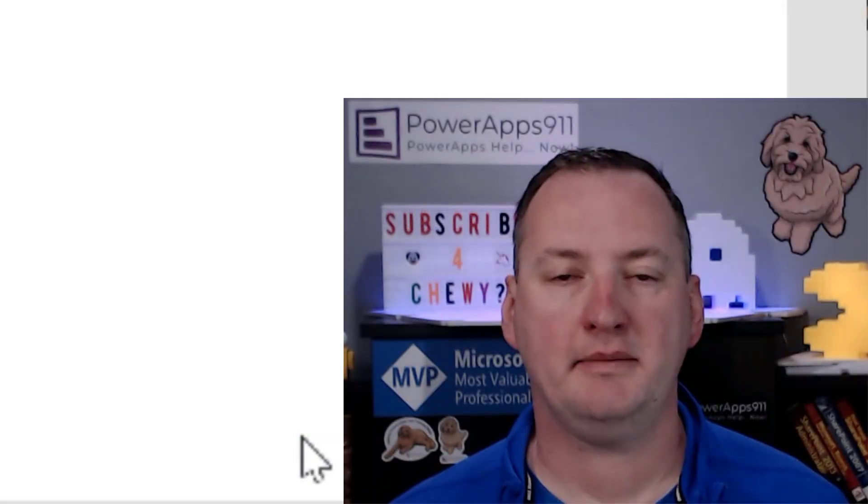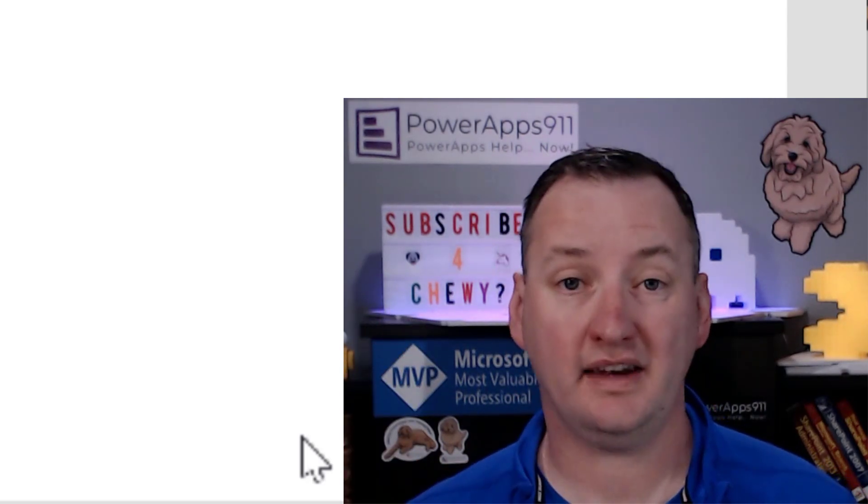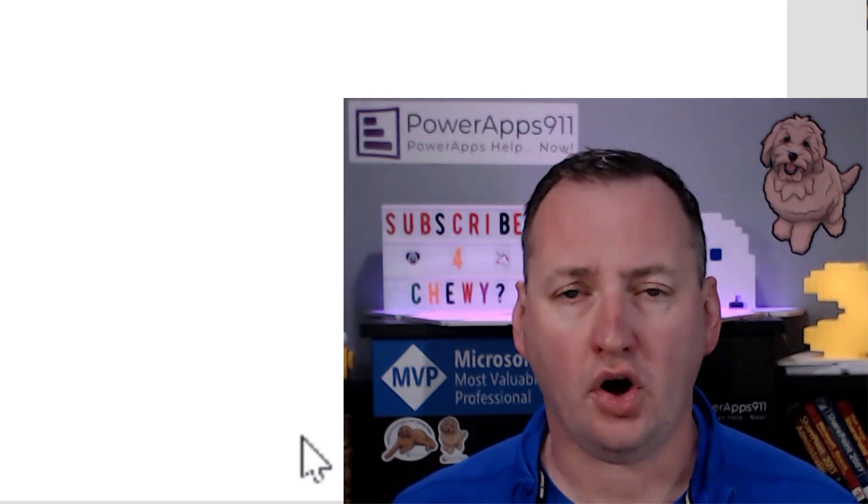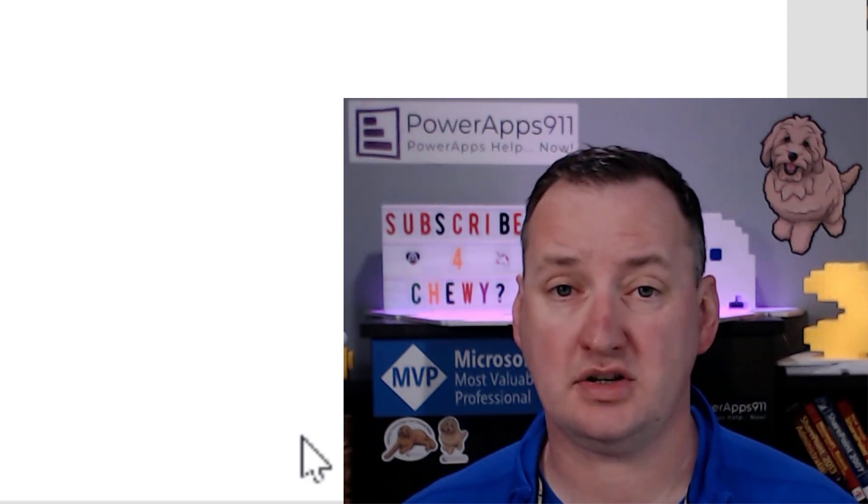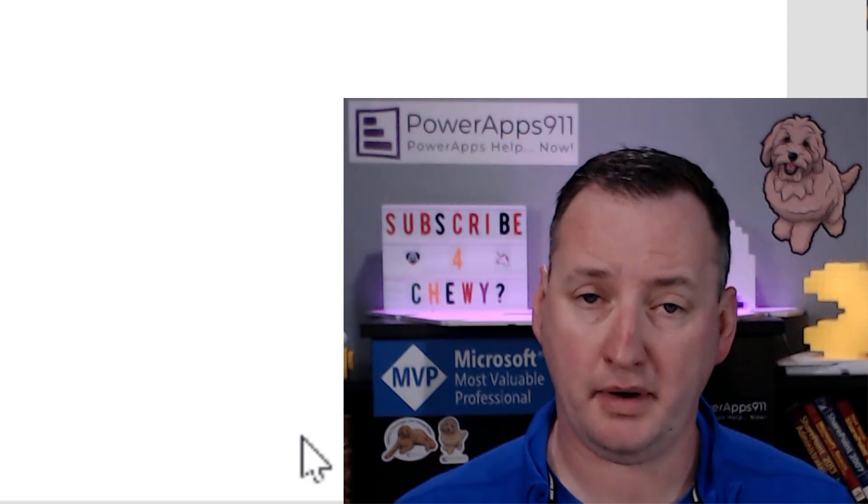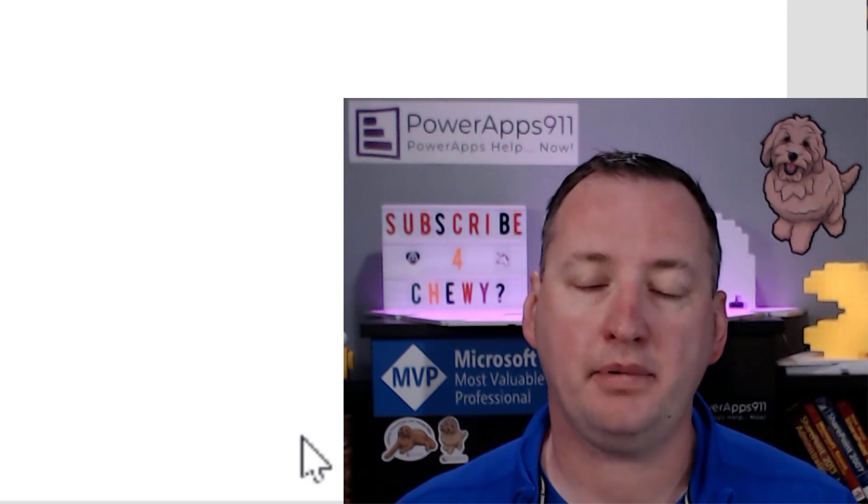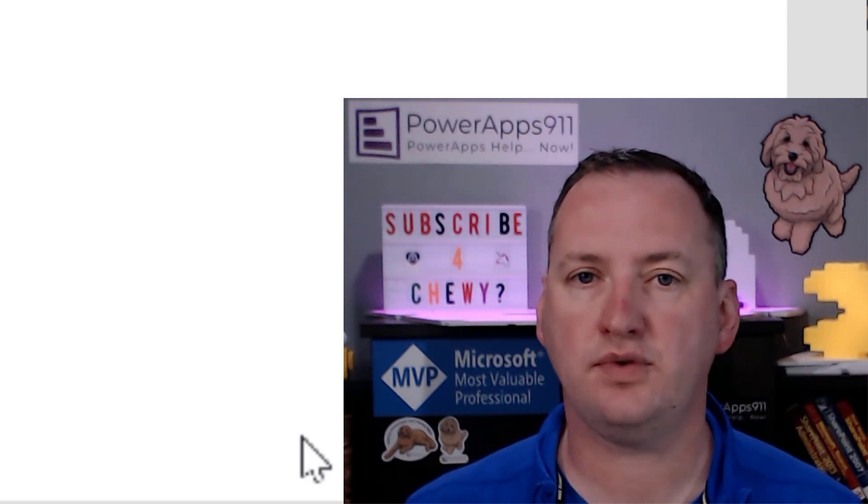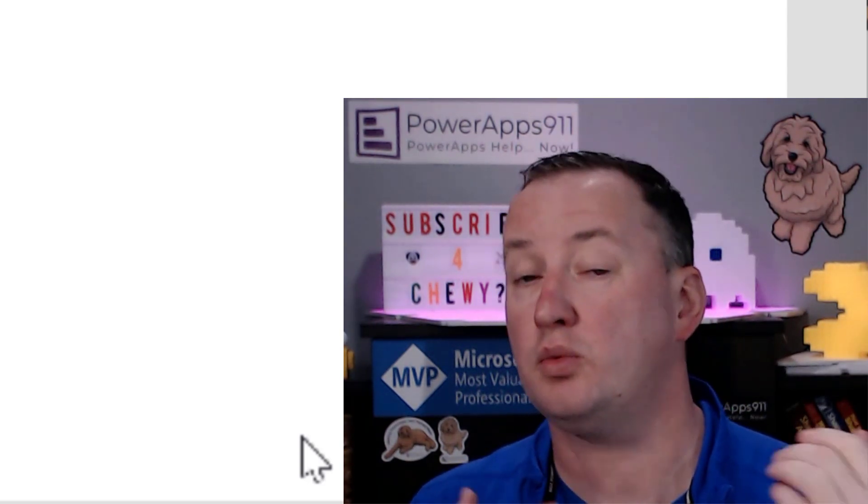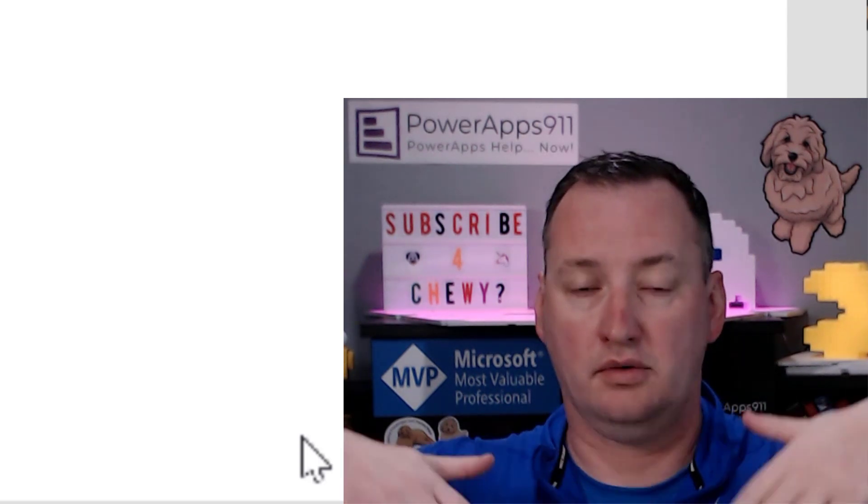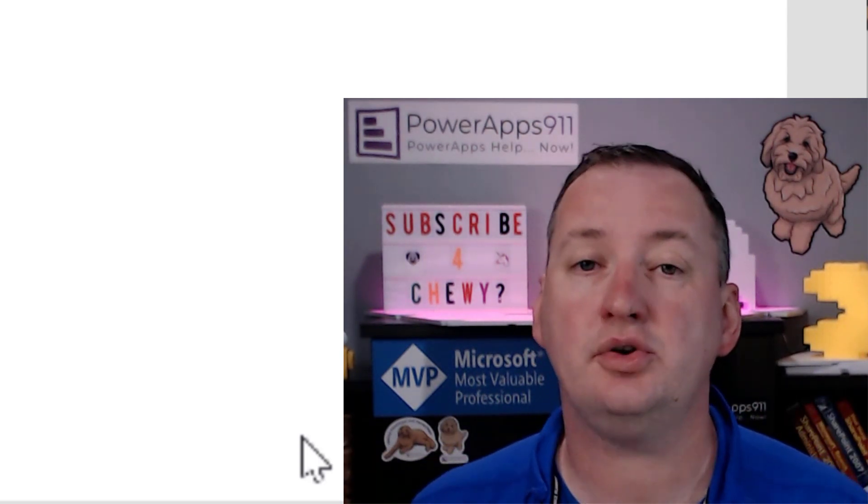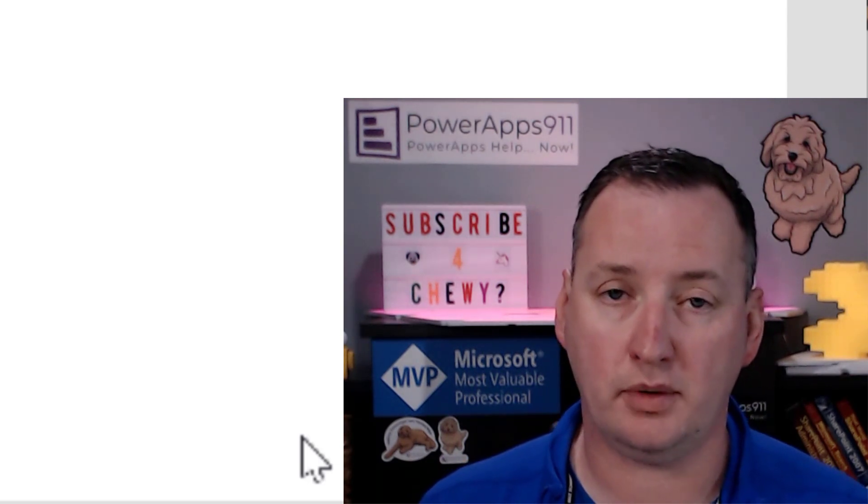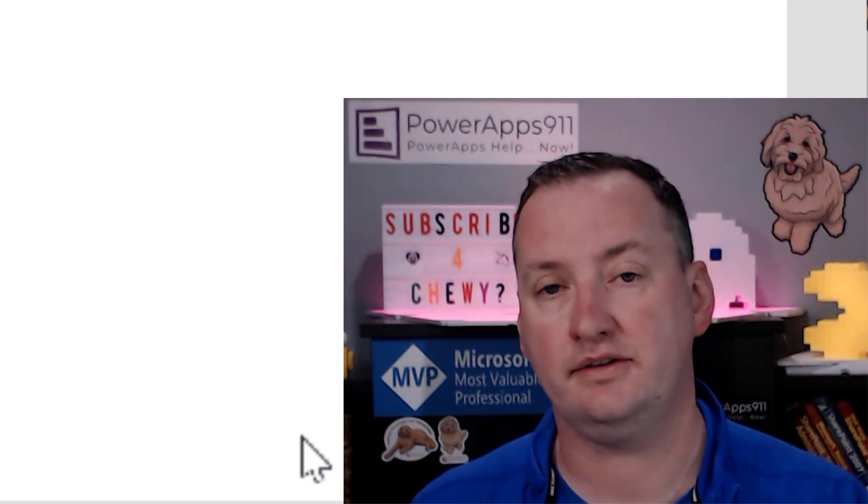Hi, my name is Shane Young with PowerApps 911. Today, we're going to talk about PowerApps Forms and the OnSuccess Property. The OnSuccess Property is a special attribute of a form that triggers or runs a behavior after any type of on submit event. When you submit your form, you want to send an email, reset the form, run a flow. Anytime you want to have something happen after a form is submitted, we're going to put that into the OnSuccess Property.